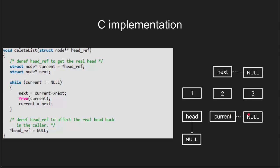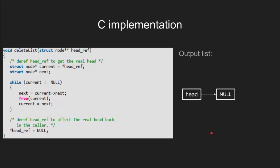And finally as current is pointing to null, the loop will not get executed anymore and head pointer will be pointing to null. Now we can see all the nodes are deleted. Let's clear up the nodes and have a look at the final list. We can see our list is empty.